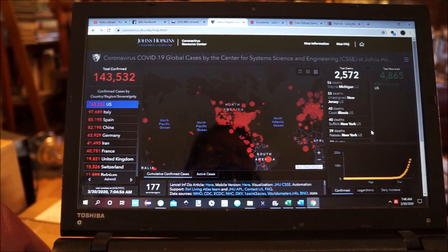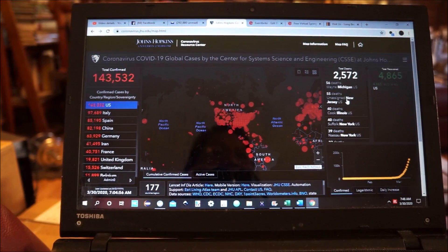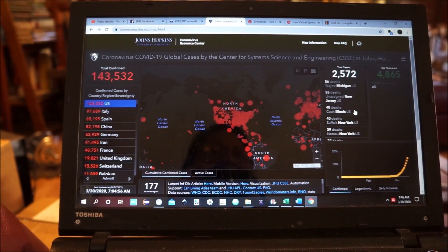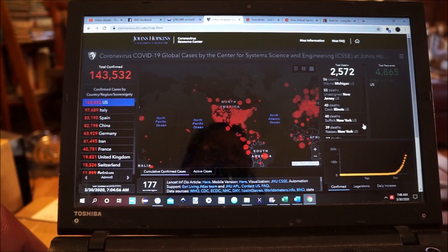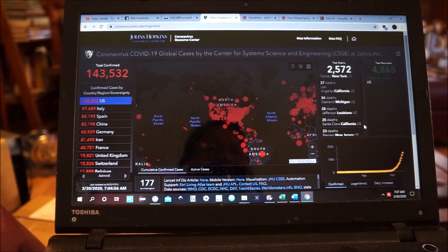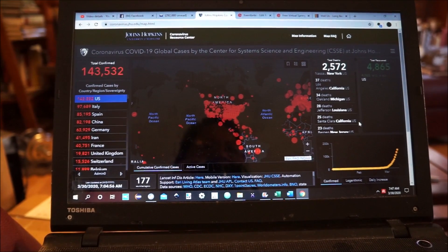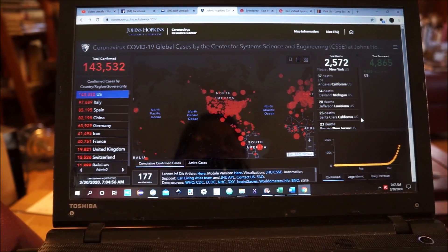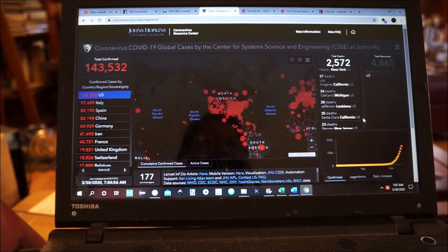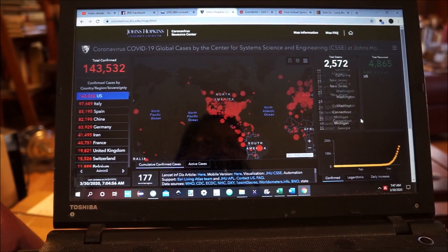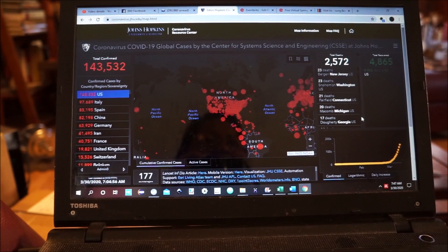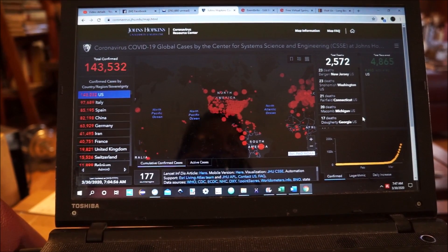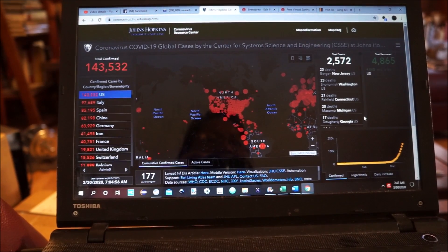73 deaths in Orleans, Louisiana; 56 in Wayne, Michigan; 55 in New Jersey unassigned; 40 in Cook, Illinois; 40 in Suffolk, New York; 39 in Nassau, New York; 37 in Los Angeles, California (which would include Long Beach); 34 in Oakland, Michigan; 28 in Jefferson, Louisiana; 25 in Santa Clara, California; 23 in Bergen, New Jersey; 23 in Snohomish, Washington; 21 in Fairfield, Connecticut; 20 in Macomb, Michigan; 17 in Doherty — and so on.